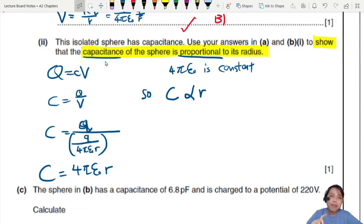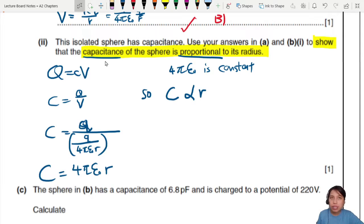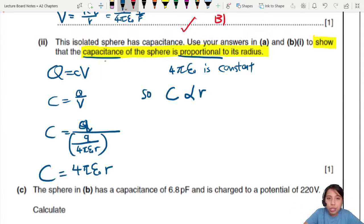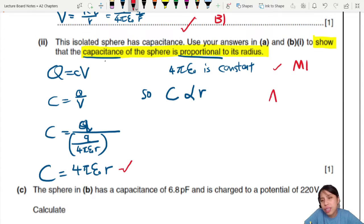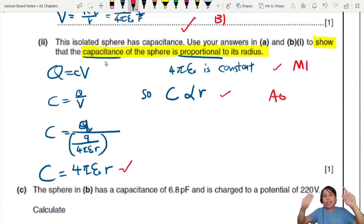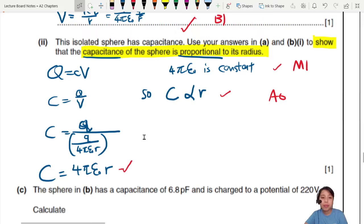If ε₀ were not a constant, you couldn't simply say C is proportional to r. So that's one mark here. You need to conclude that 4πε₀ is constant — that gives you the method mark. In the mark scheme you'll see an A0, meaning you should reach this conclusion with all the reasoning above, otherwise you might lose your M1 mark.